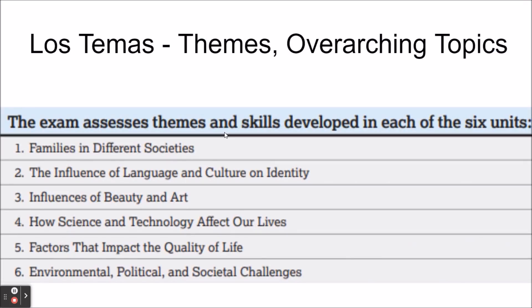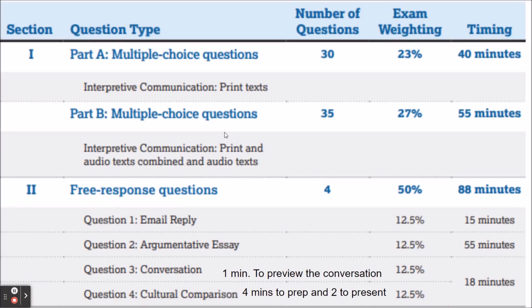There are some overarching themes for this test. If you're in an AP Spanish class, you're likely going through these themes and the various activities probably fall within them. They are: families in different societies, the influence of language and culture on identity, influences of beauty and art, how science and technology affect our lives, factors that impact quality of life, and environmental, political, and societal challenges.